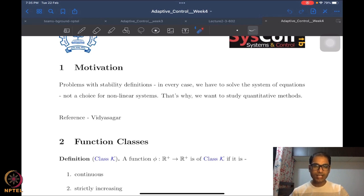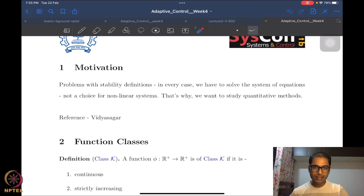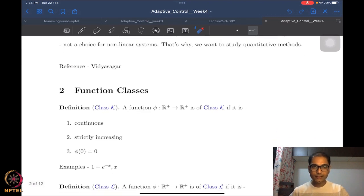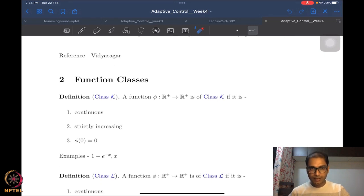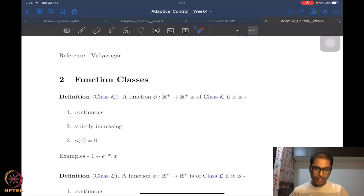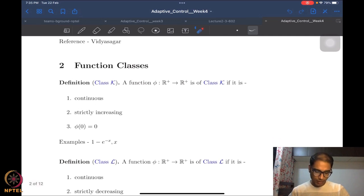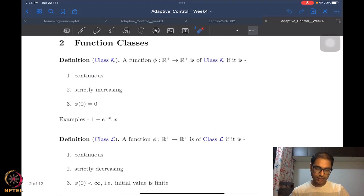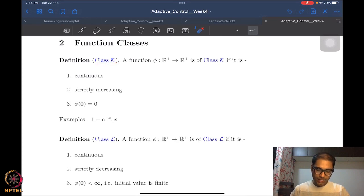That is the motivation for studying Lyapunov theorems. Lyapunov theorems really make our life easy in terms of concluding stability of nonlinear systems. Before we start on Lyapunov stability theorems — also called the Lyapunov direct method — we will need to define a few preliminary classes of functions. These are rather powerful classes of functions. There are three of them. The first is called a Class K function.